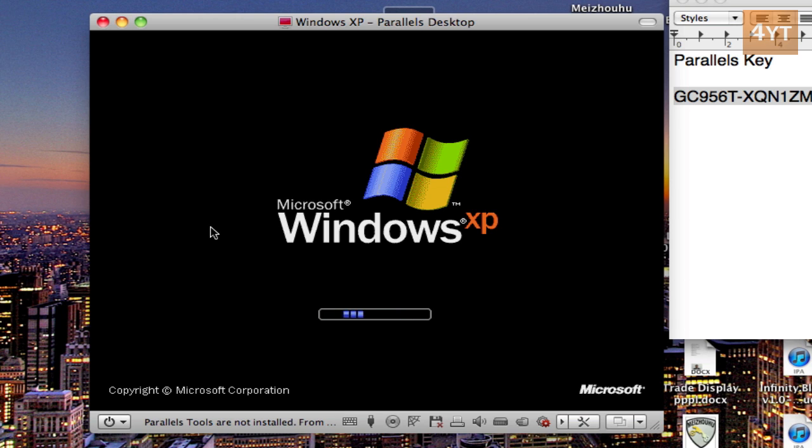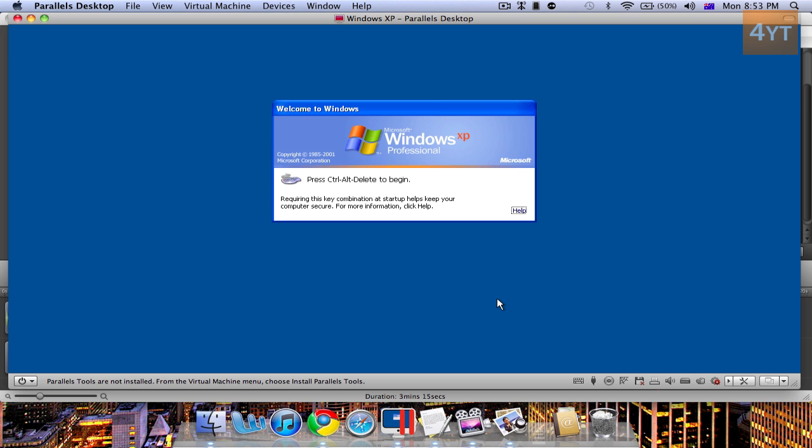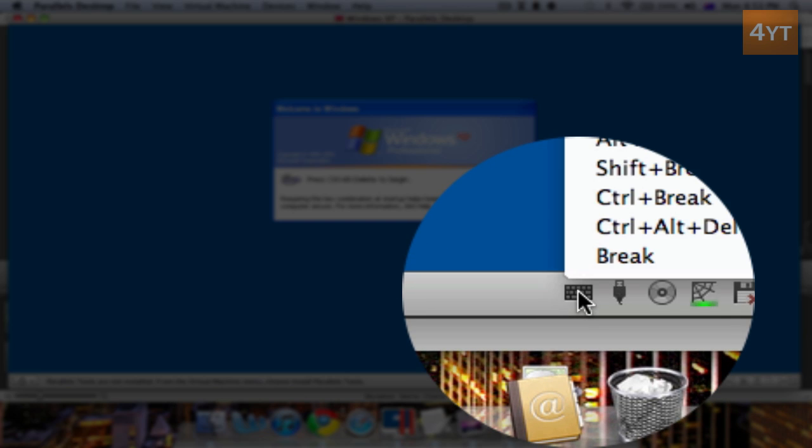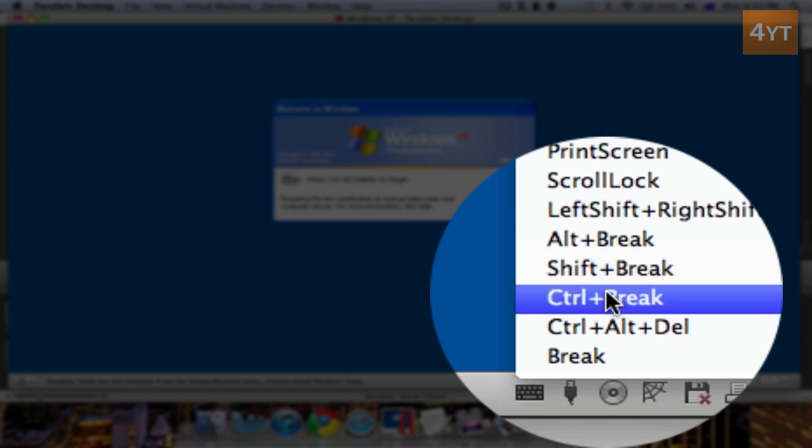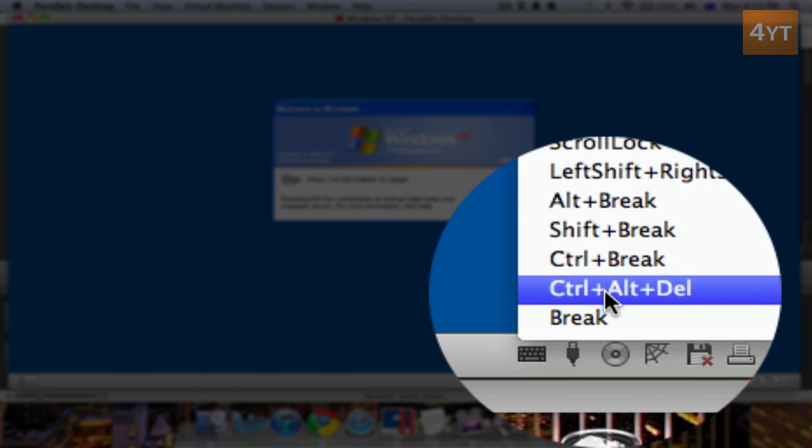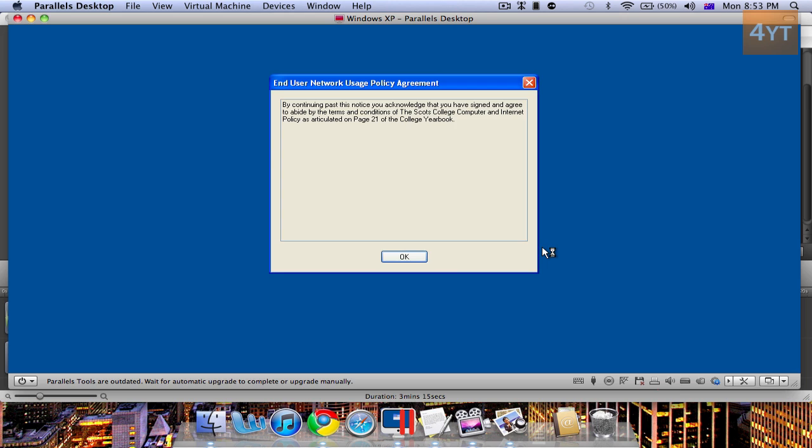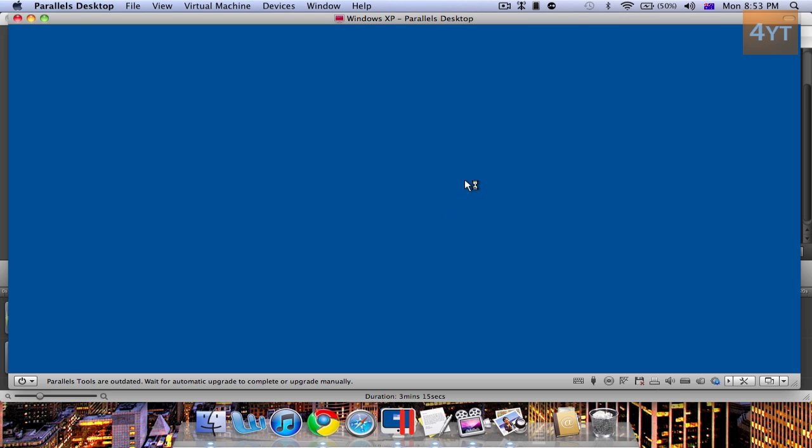I'll just skip this bit. So now I faced this problem where I had to press CTRL ALT delete but I couldn't. So what I did was just click here, and then you'll get a keyboard. Click that and you'll have the option of CTRL ALT delete. And that should work out.